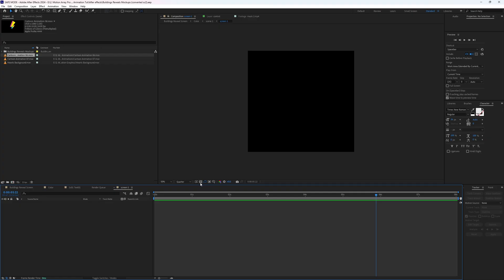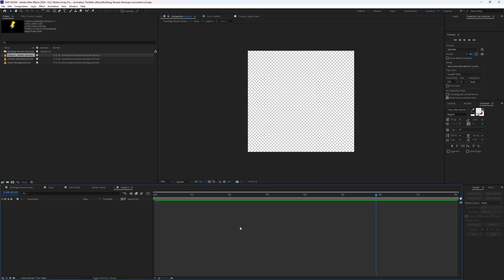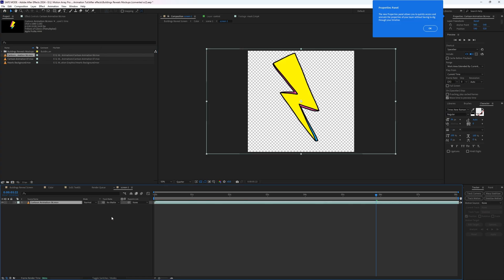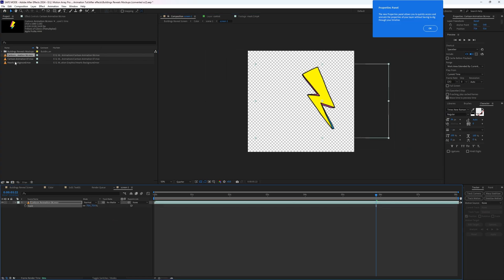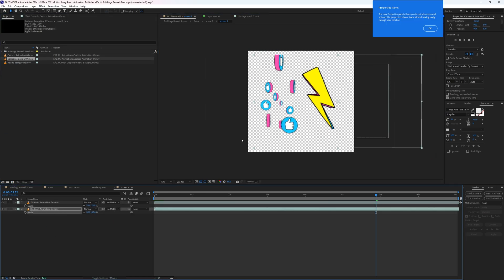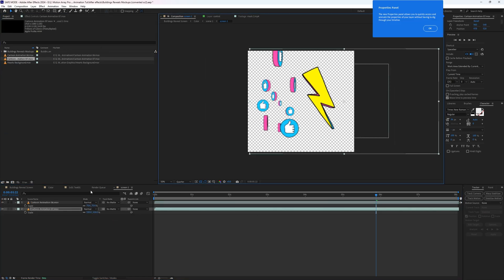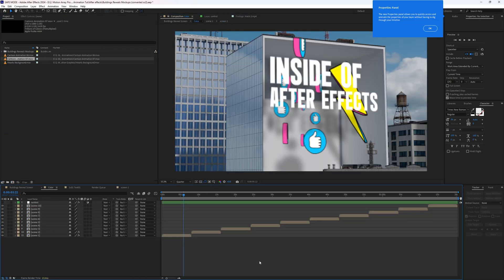The other cool thing is that if you have motion graphics on an alpha channel with a transparent background and you place those down, it will actually create a shadow behind them, further selling this whole realistic 3D effect.